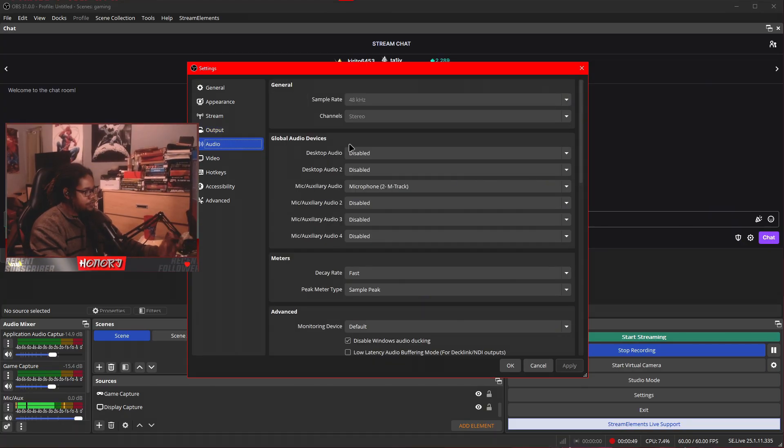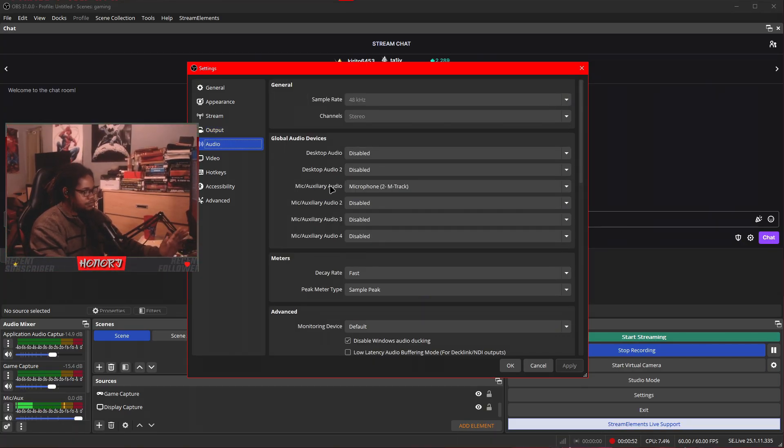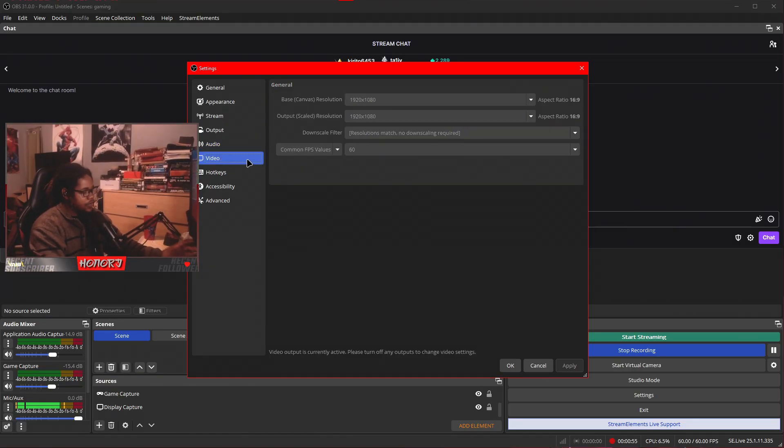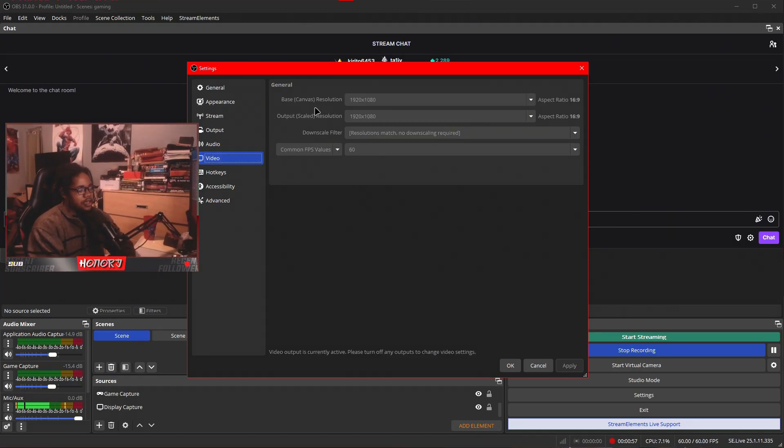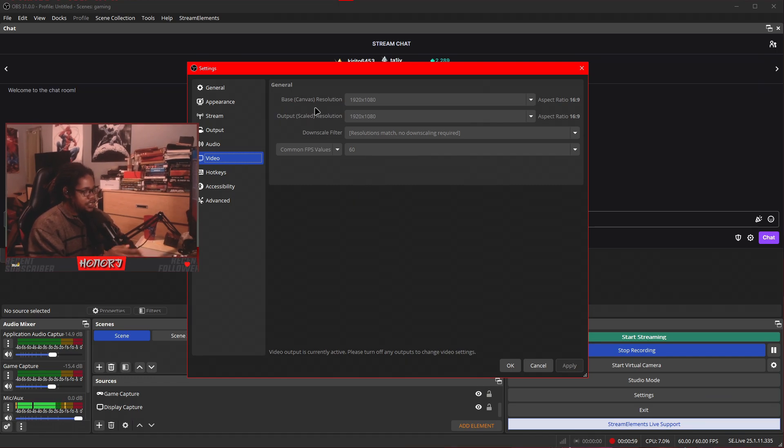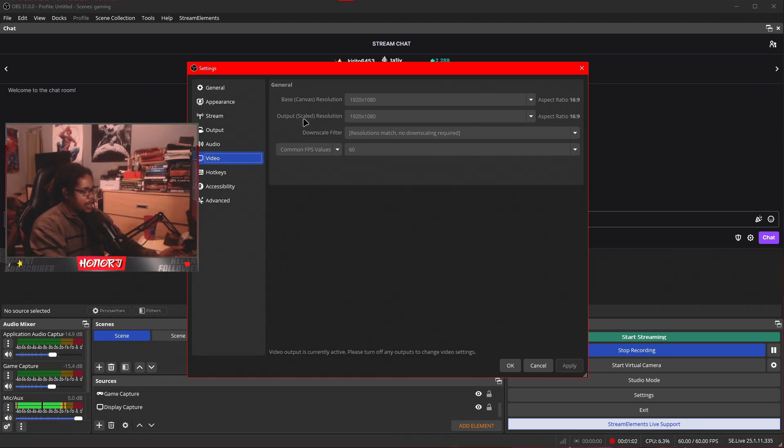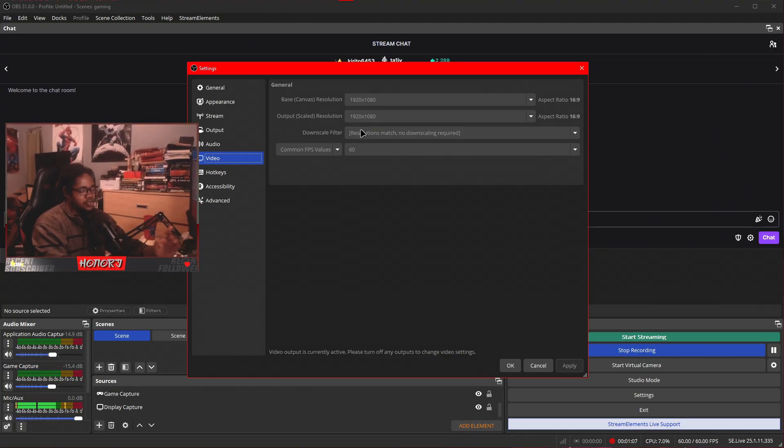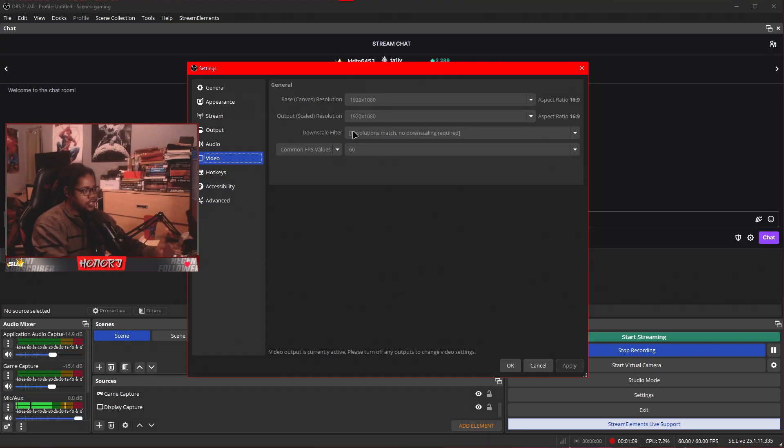Then head to audio, disable the desktop audio, mic auxiliary audio, use whatever microphone you're using, video, use 1080p for the canvas size and the output scaled resolution. Then right after that, output scaled resolution. If you're going to stream in 720p, make sure you use the bicubic downscale filter.